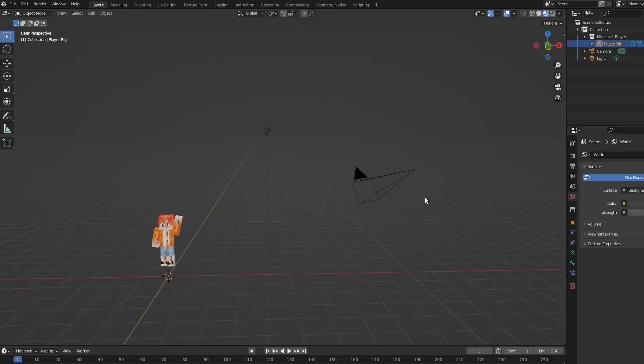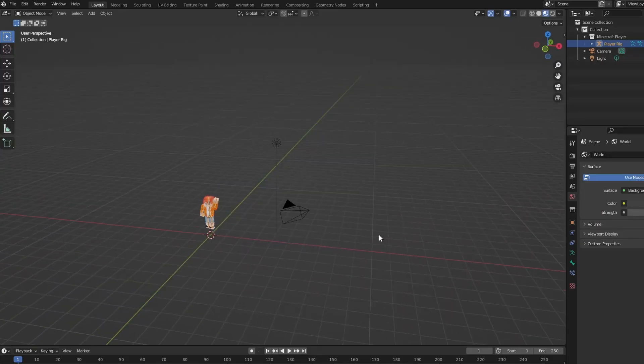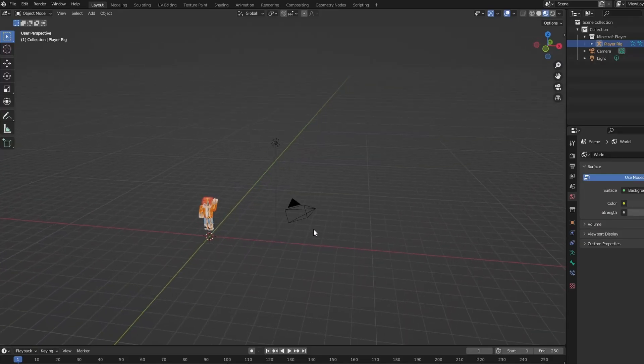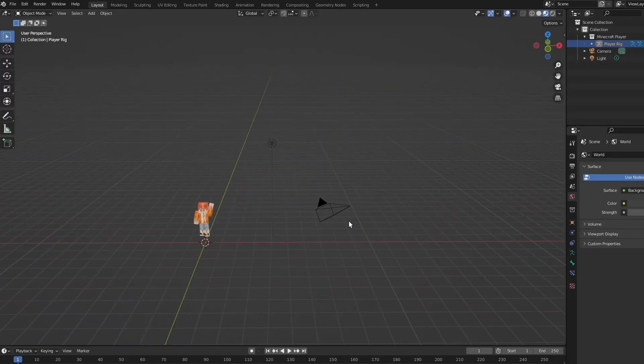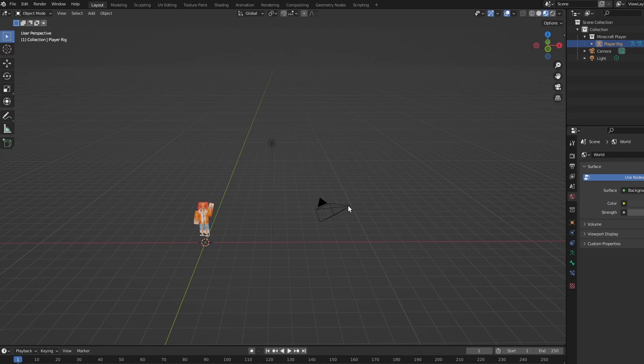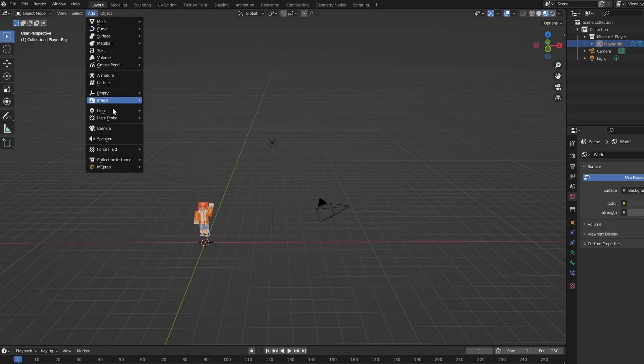Now click and drag over your camera. It should be somewhere up here if you didn't delete it earlier. And if you did, go up to add and click camera. That easy.